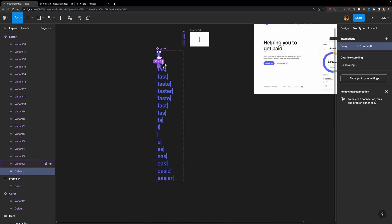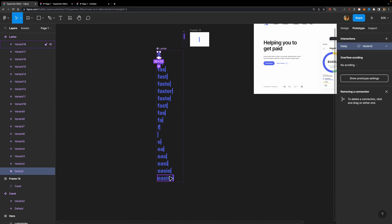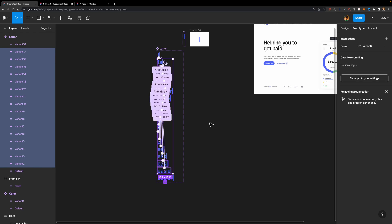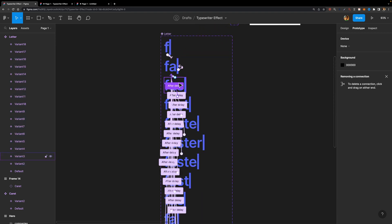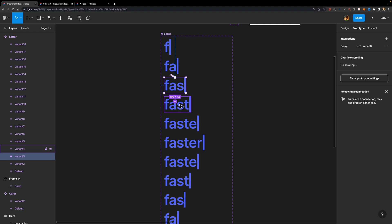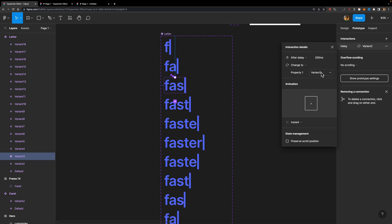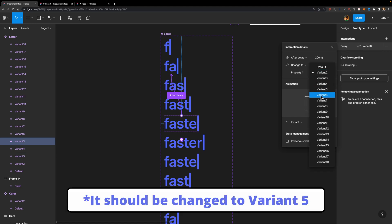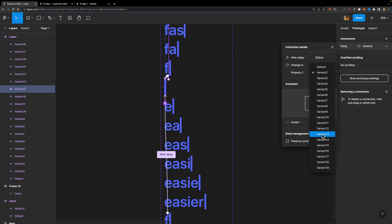Then I'll select all these variants except the last one — since the last one should not be connected to any other variant — and hit Ctrl-V or Cmd-V to paste the interaction. Now all our variants have an interaction, but they're all connected to the second variant. So I need to select each variant one by one, open the interaction drop-down, and change the destination — variant two connects to variant three, variant three connects to variant four, and so on. I'll fast-forward this process.